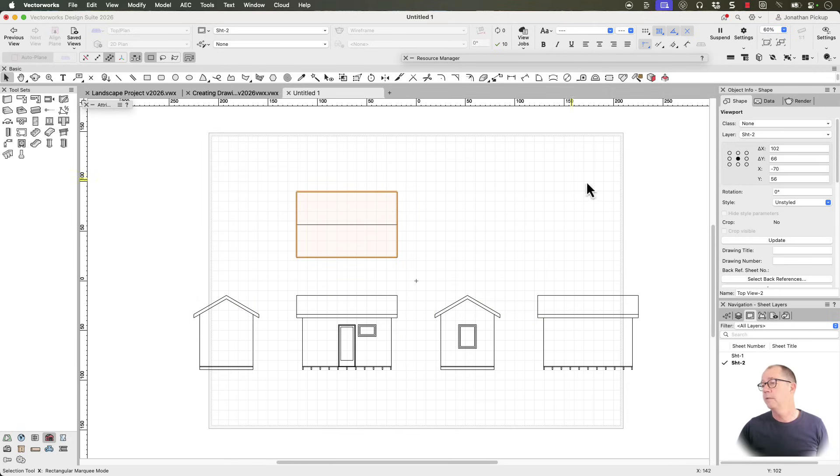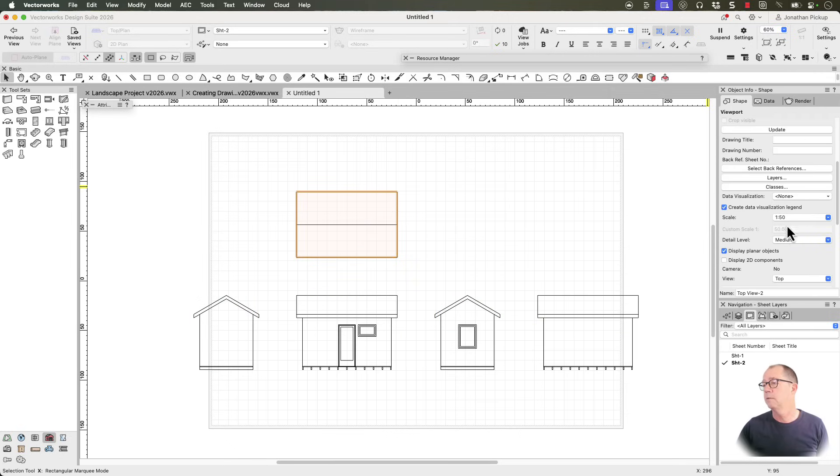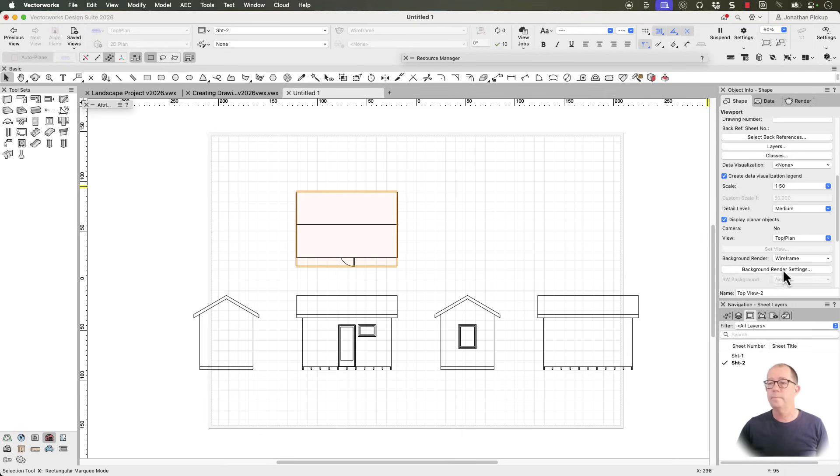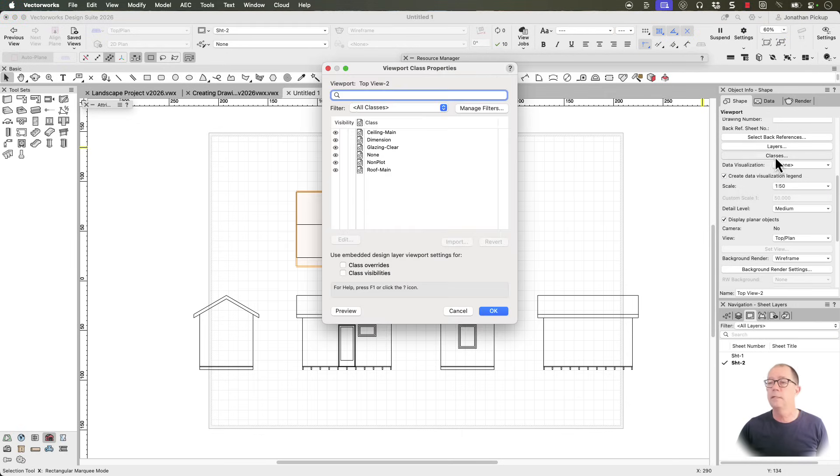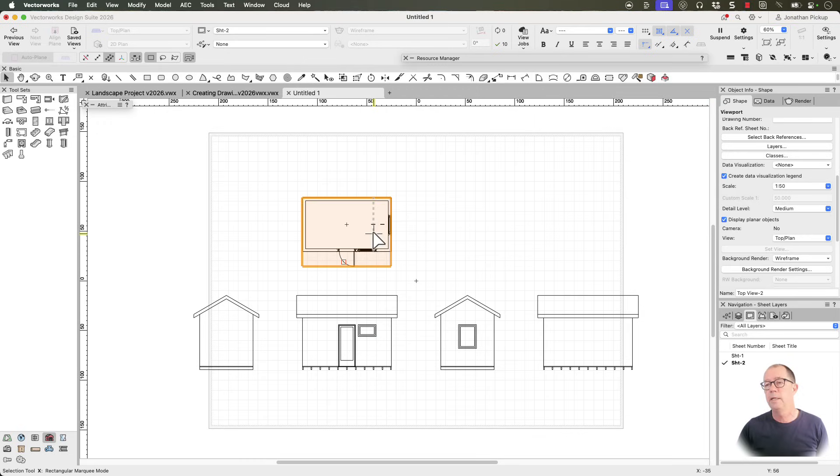And if we click on this we can check to make sure this is in top plan view. You notice the door just turned up. I can also go to classes and I can hide the roof. So turn the roof off. And now I've just got a plan.